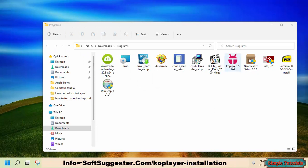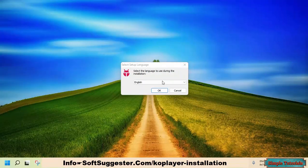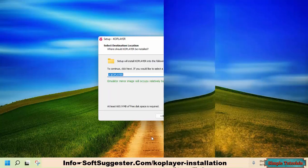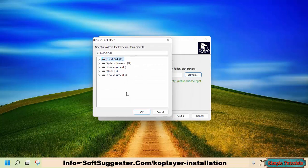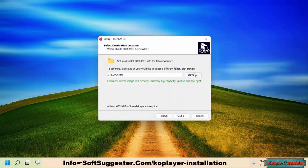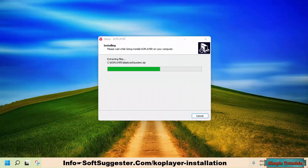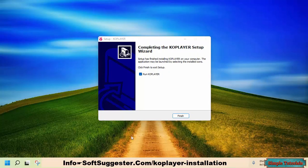After the download is complete, double-click on the installer to begin installing KOPlayer. Click OK, accept the agreement, and click Next. If drive C is low on disk space, you can switch to drive D or any other partition by clicking the Browse button, then click Next. The installation is complete and KOPlayer is ready to use. Click Finish to run KOPlayer.